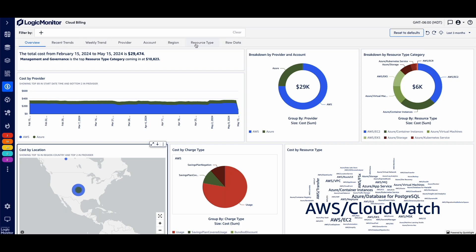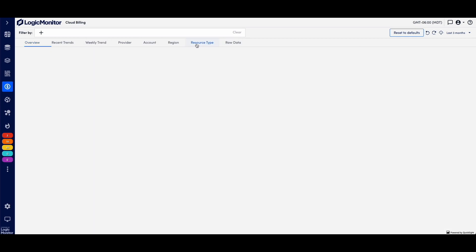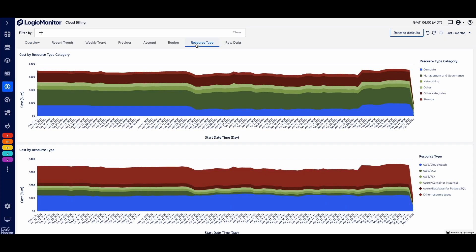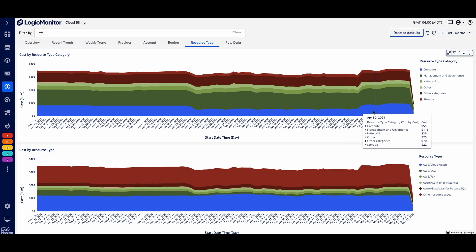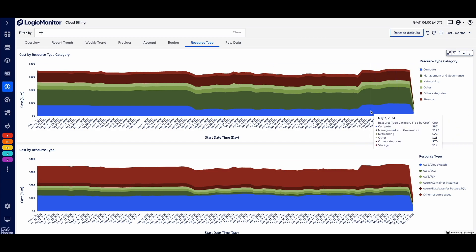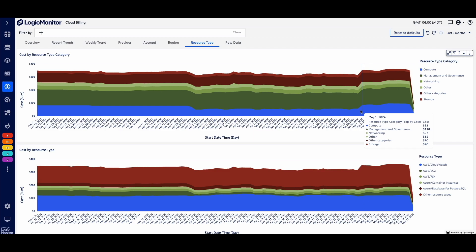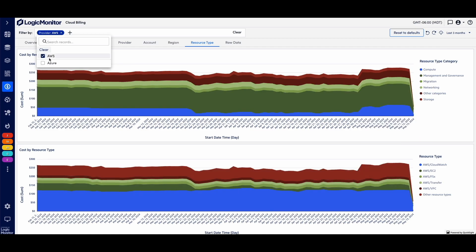Looking here a little bit more in detail on resource type, for example, I wanted to see I do have that jump in spend. That jump in spend is compute. I can tell about when it took place. I had a jump in spend right here around May 1st.